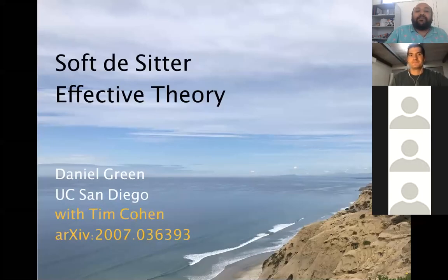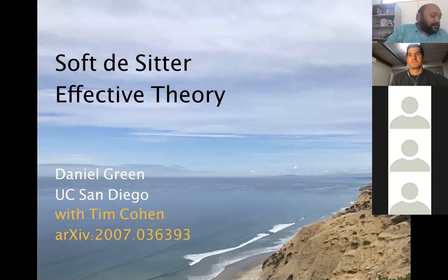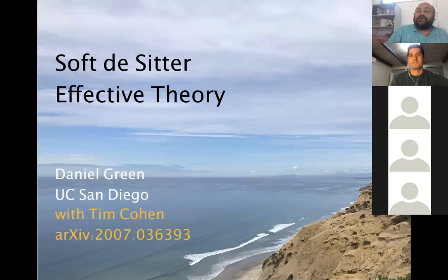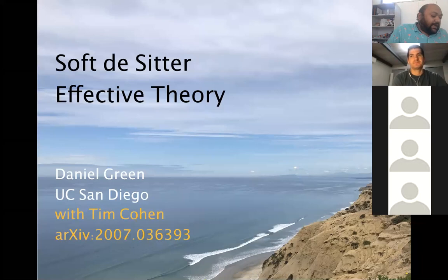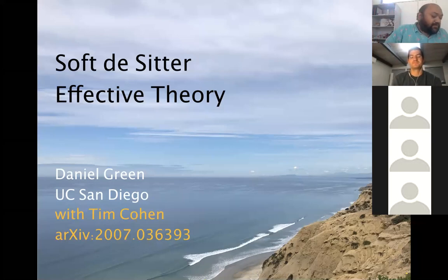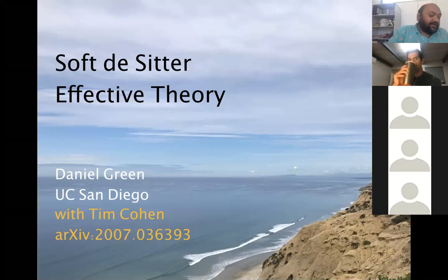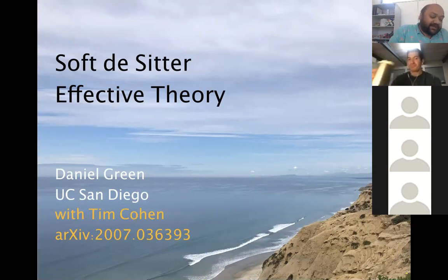It's a great pleasure to have Professor Daniel Green from UC San Diego. Daniel works on quantum field theory and cosmology. He did his PhD from Stanford with Eva Silverstein, who was also a speaker in our forum.